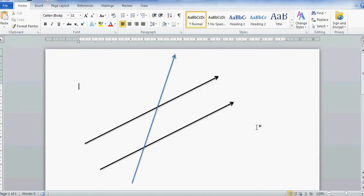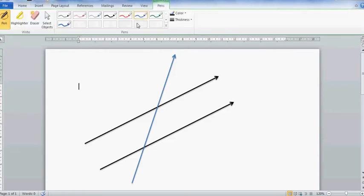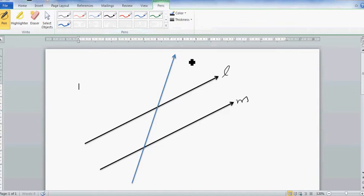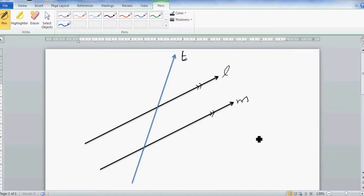Let's look at the rules of angles on parallel lines. These two lines are parallel: this is line L, this is line M, and this is the transversal T. These lines are parallel — let's show this by notation. Parallel lines are lines which do not intersect each other.